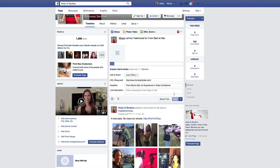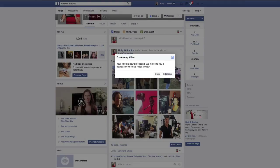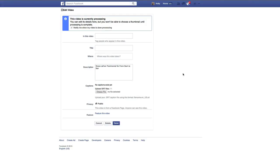It'll start rolling through uploading the video to Facebook — takes a few minutes. Now that that's uploaded, it's processing. Your video is now processing; we will send you a notification when it's ready to view. I'm going to go ahead and click edit the video, although they will send a notification when it's ready. You see this little info box up here — it says this video is currently processing. You can edit its details here, but you won't be able to choose a thumbnail until the processing is complete.